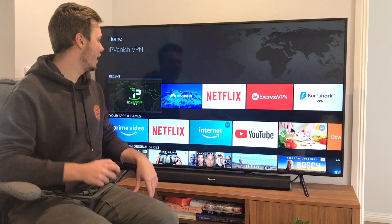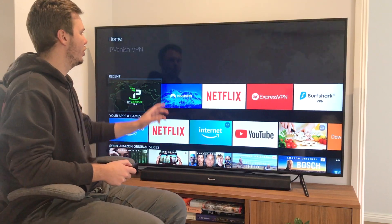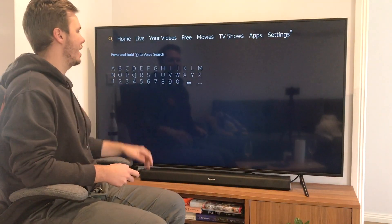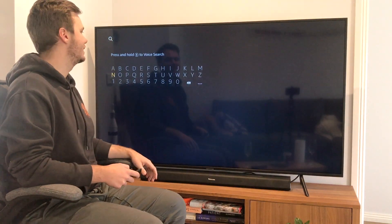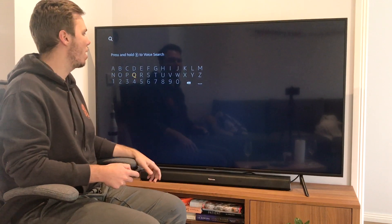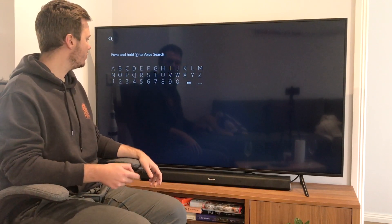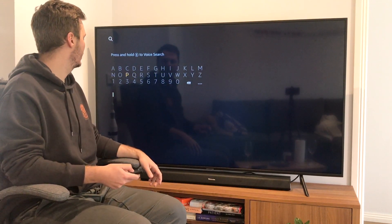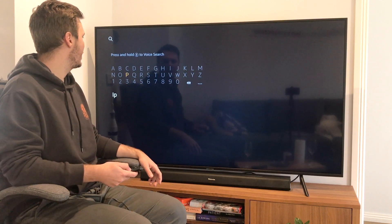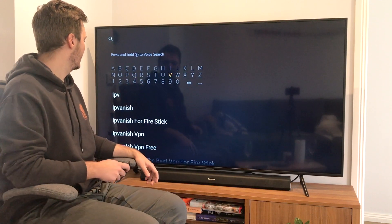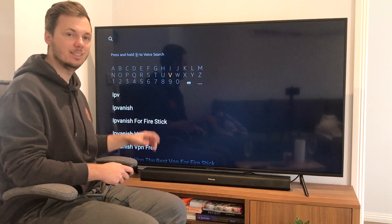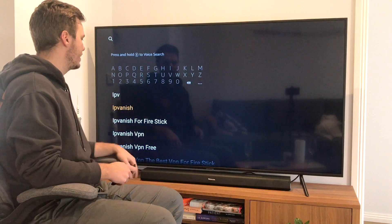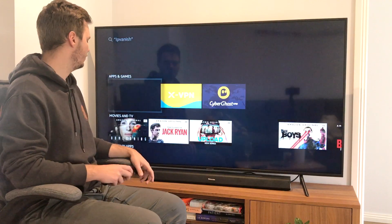So to get started, I want to go to the navigation menu, go over to the left-hand side, and simply start typing in IPVanish. And as you can see, it comes up as a recommended app, so I'll click on this one.